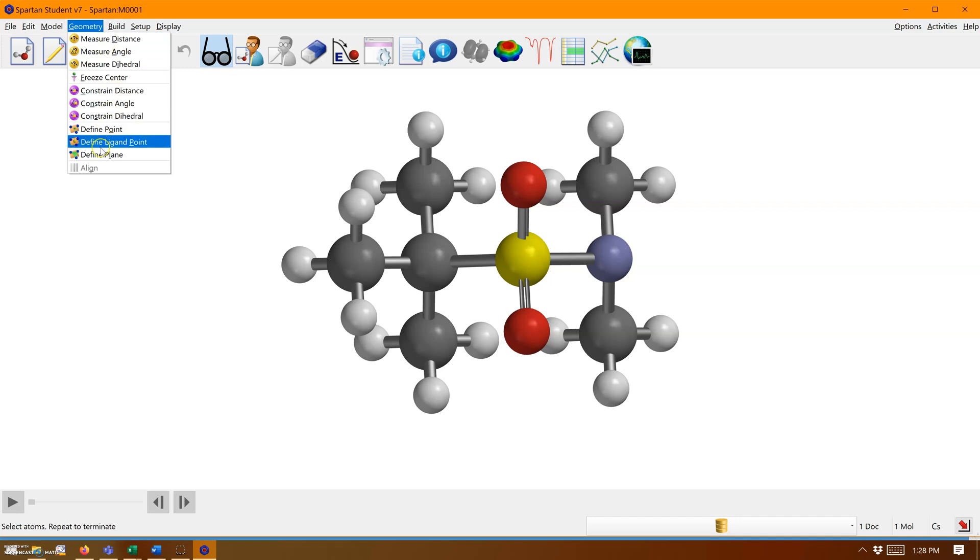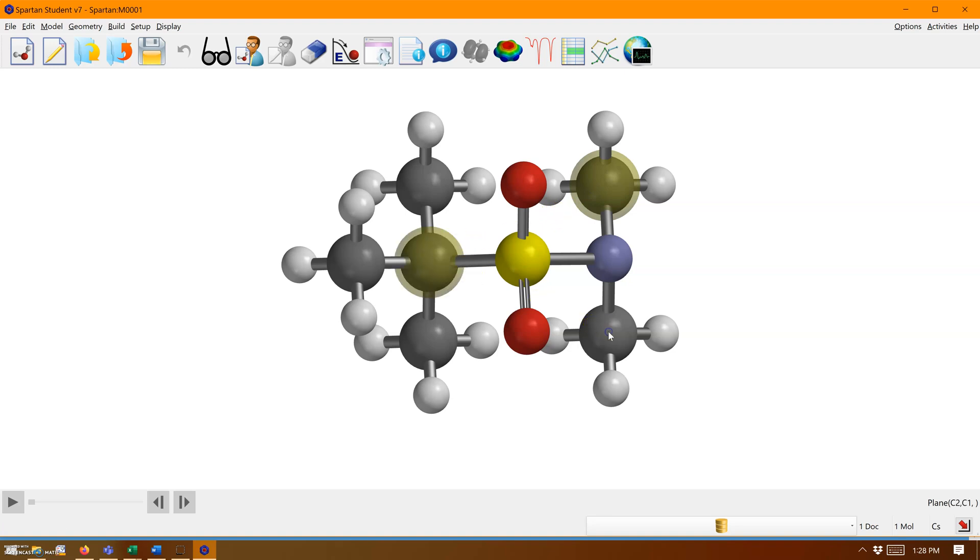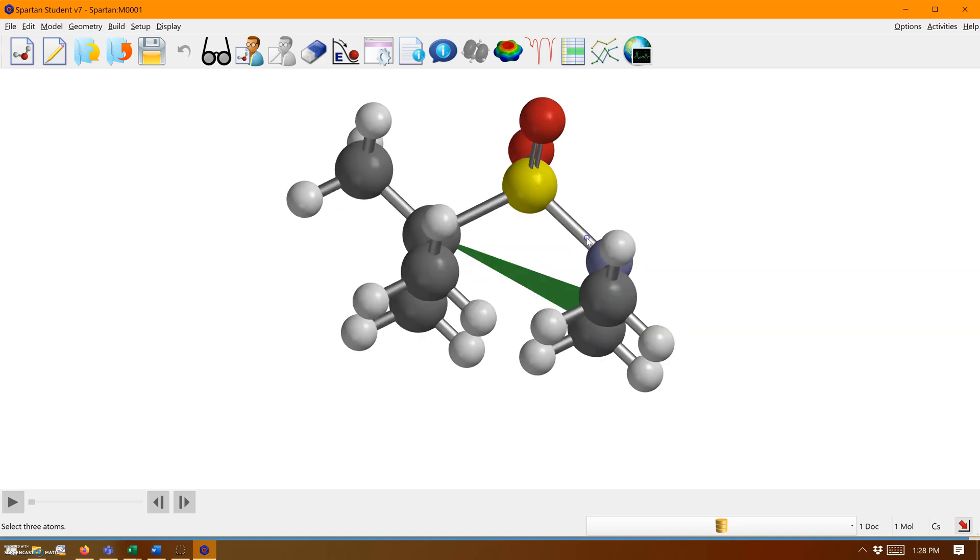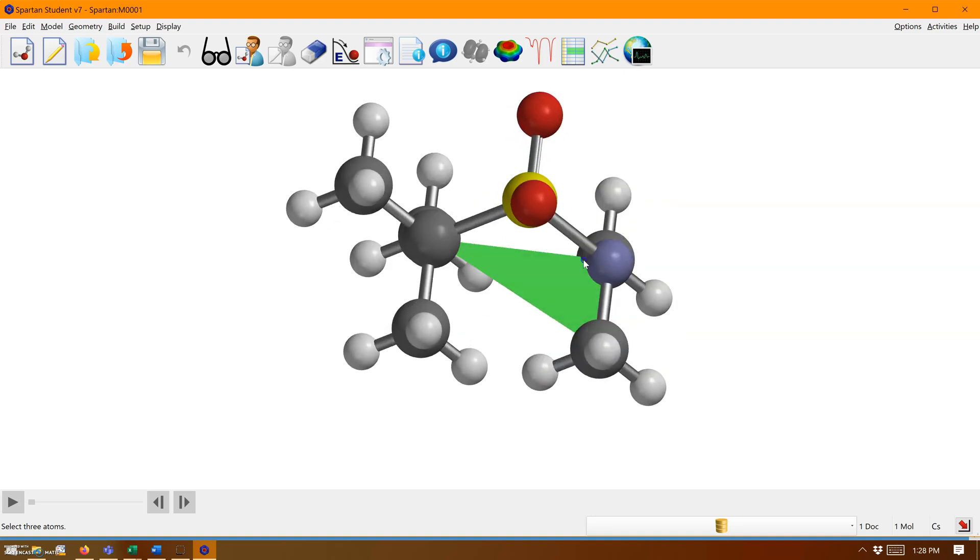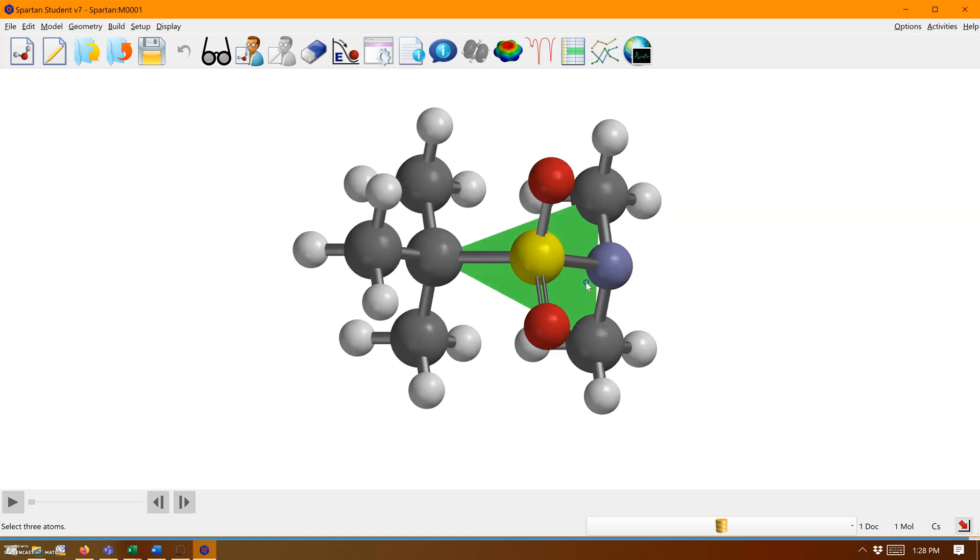First, let's define a plane. At the bottom it says define plane. A plane must consist of three or more atoms, so we're going to click this atom here, this atom here, and this atom here. It defines a nice plane for us because it defaults to three atoms.